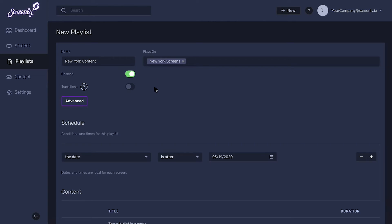The enabled toggle allows you to easily turn each playlist off and on. You can also turn on our transitions feature which makes each content transition smoother.